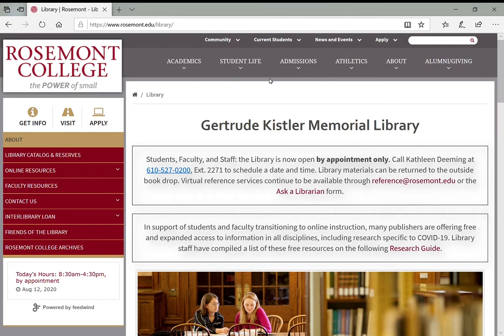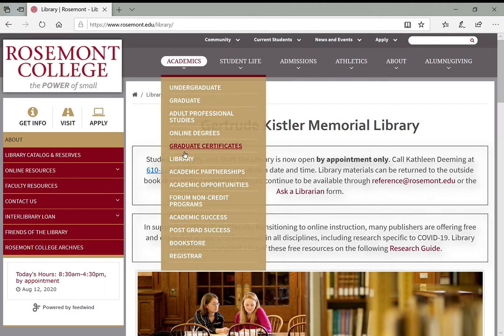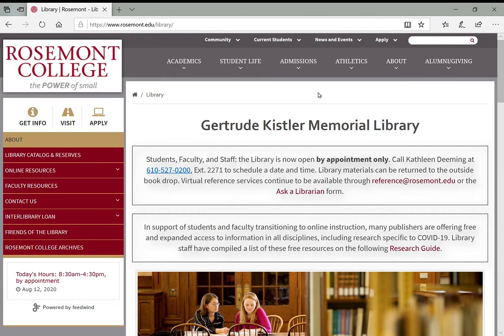For any library research or any library questions you might have, it's always good to start just by going to our web page on the Rosemont College website. So that's rosemont.edu/library. There are also links here under academics to the library where you can get to our page that way.